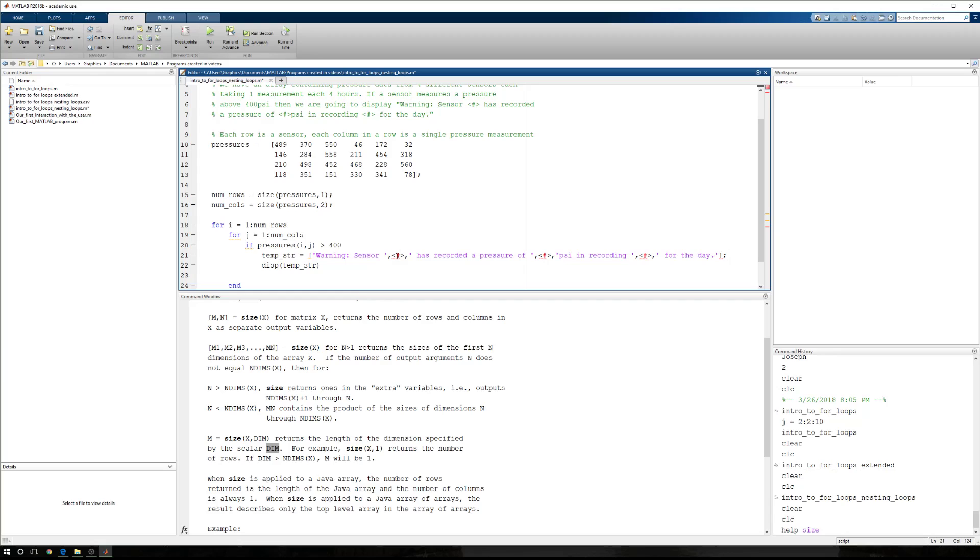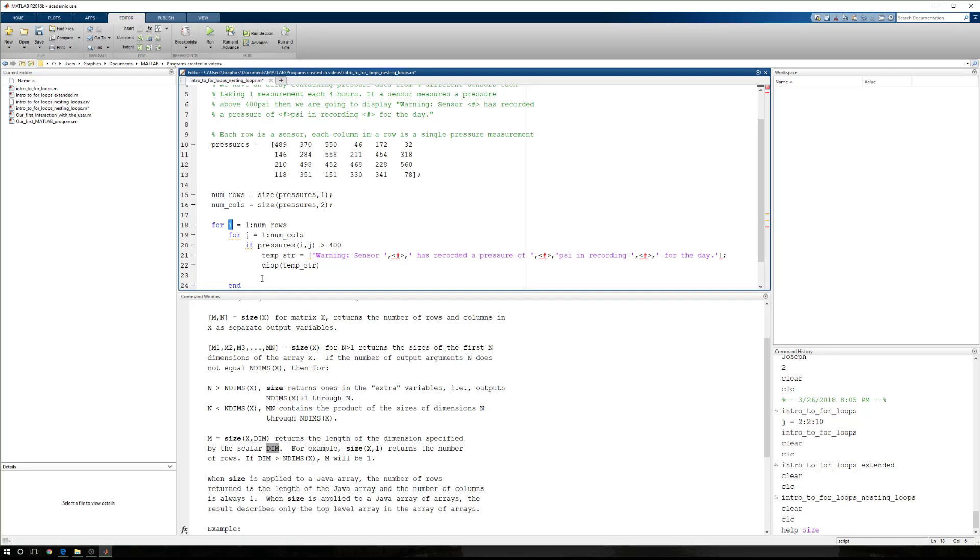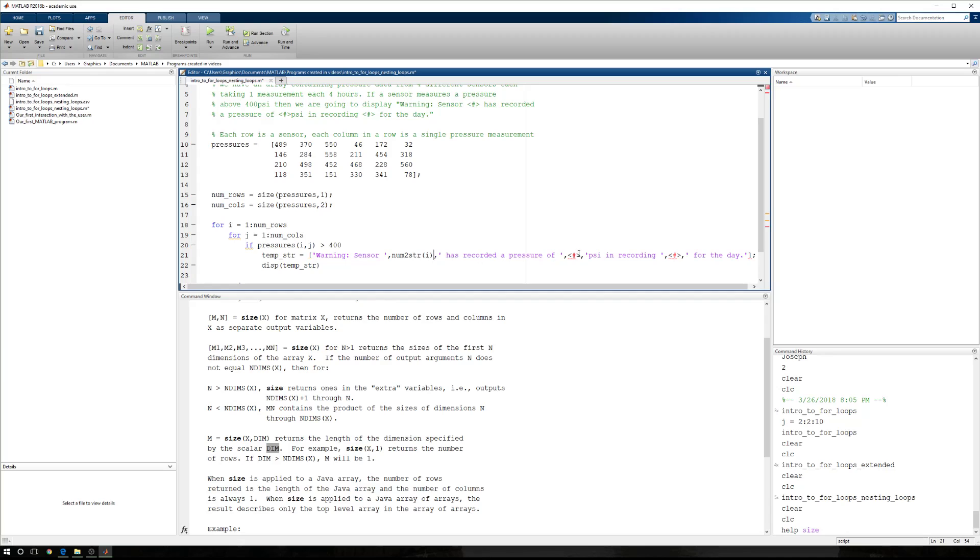So we have a string. We need to get rid of all of this information, but we need to know what sensor, a pressure, and what recording of the day. Well, the sensor is the row number, right? And the row number, when we step through, is being manipulated by I. I is the control variable that changes from 1 to 2 to 3 to 4 because we only have four sensors. So here, we're going to say num to string I.